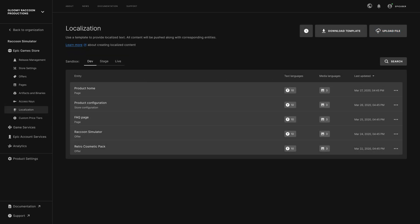The Localization section enables you to localize product details for different regions to best reach users globally.